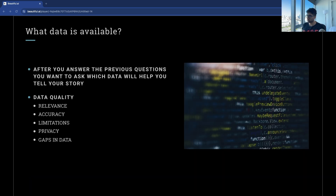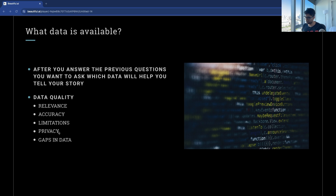The next question is: what data is available? This is probably one of the most important things you can ask, because it can make or break your analysis. This is where biases and limitations come in. Your job is to make sure the data is actually relevant, accurate, free of limitations, respects privacy, and that you understand any gaps in the data you're pulling from.